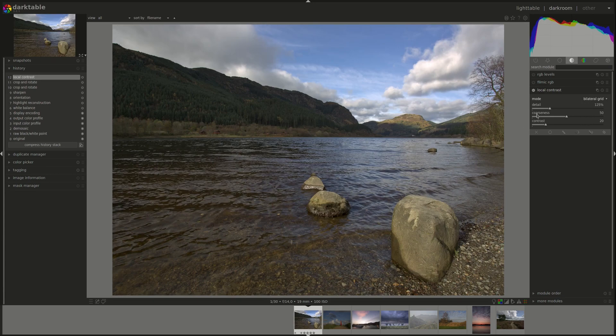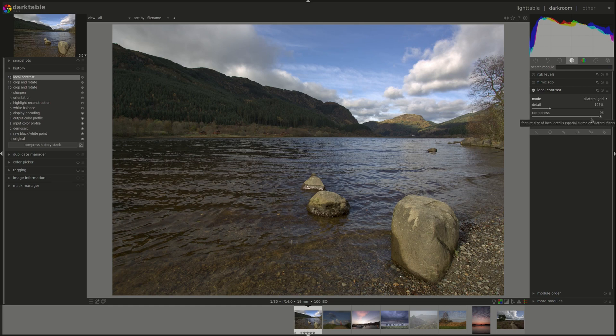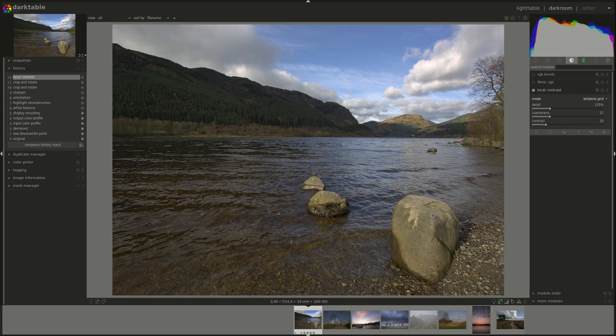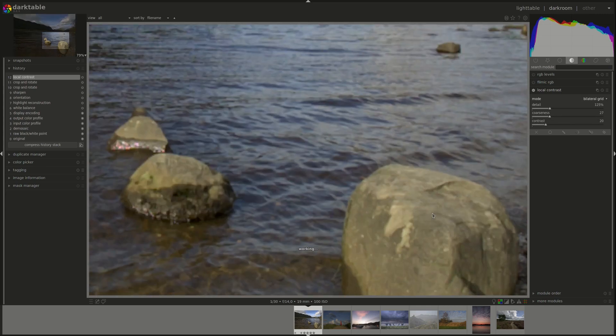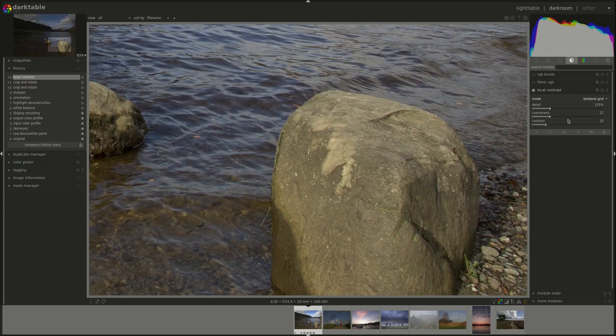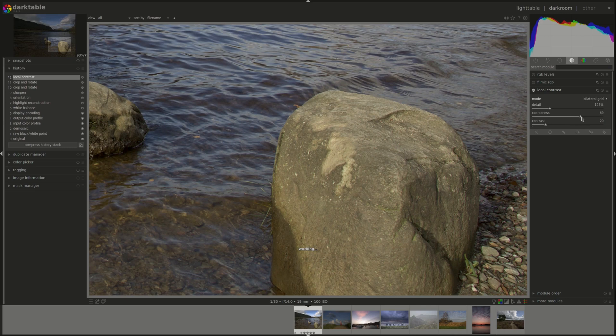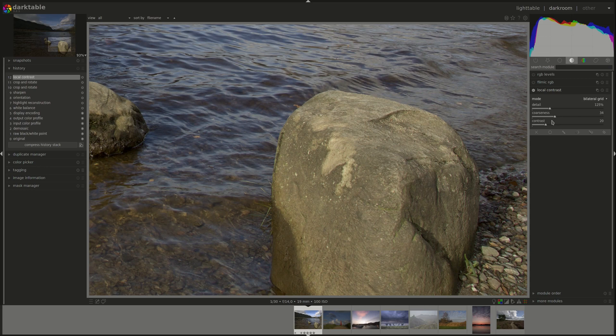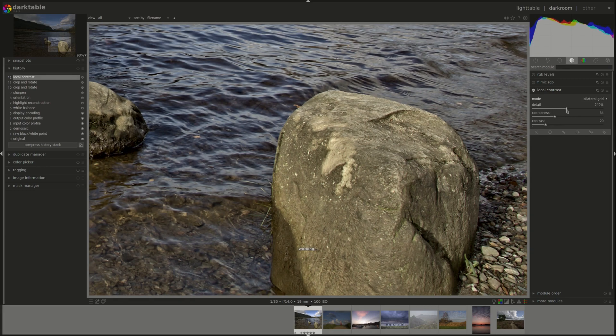Next, we have coarseness, which is the size of the local details. Let's zoom in and see the effect on the rock.